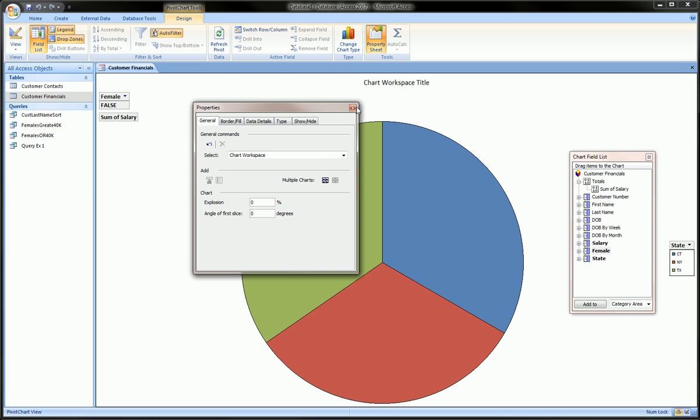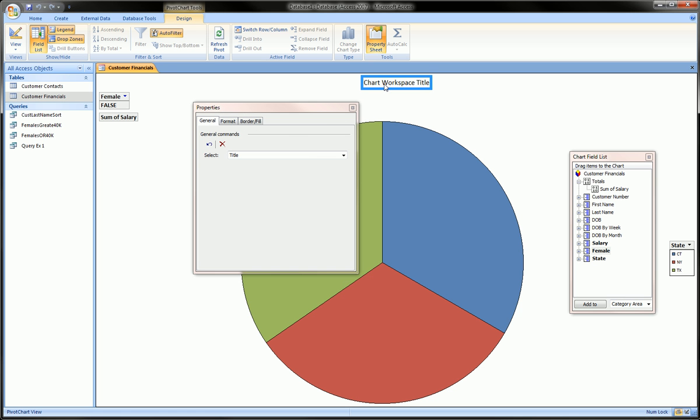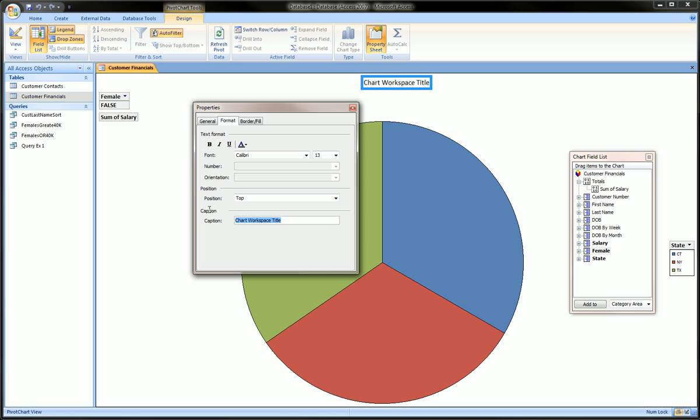In our title, we'll click on it and go to format. We can change the title name to customer salary by state. That's an appropriate name.